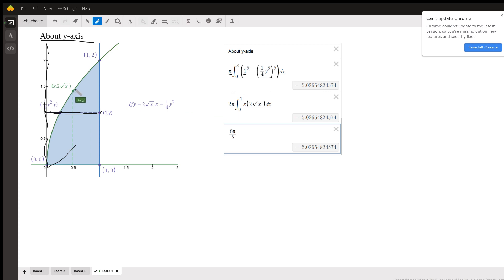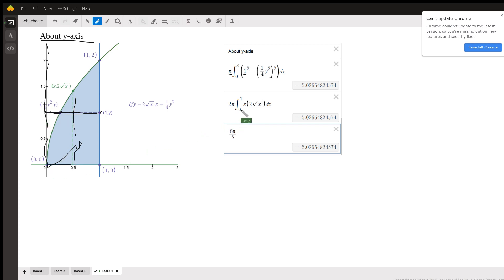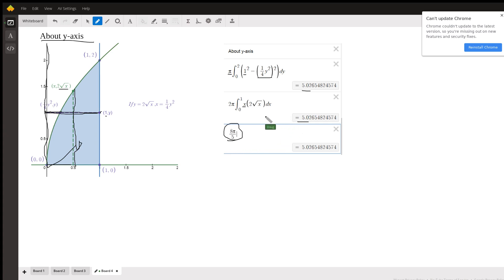For using the shell method about the y-axis, we want our typical strip to be parallel to the axis of revolution. The formula is 2 pi times the radius — the distance from the axis of revolution to the center of the shell — which is just x. The height of the shell is 2 radical x minus 0, or 2 radical x. You can see these both evaluate to the same answer. If you have any questions, post a comment. Thank you.